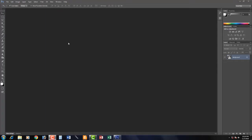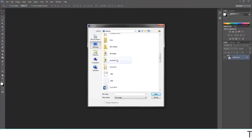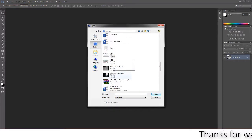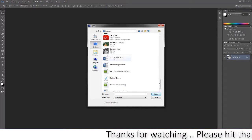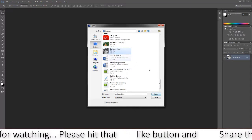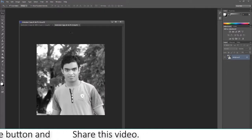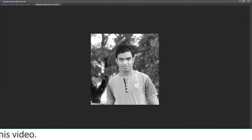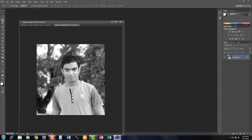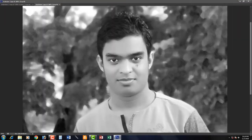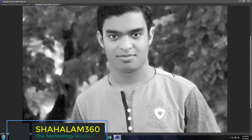All right, I will show you how to make a picture of the video. I will open this picture, then I will open this picture. Open the picture, select the picture.